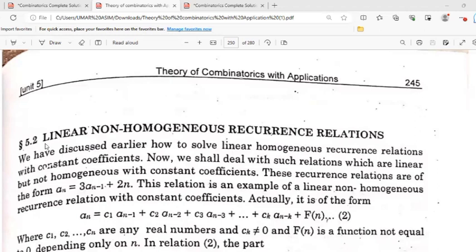We will start with linear non-homogeneous recurrence relations. We have discussed earlier how to solve linear homogeneous recurrence relations — we have done section 5.1. Now we shall deal with relations which are linear but not homogeneous, with constant coefficients.